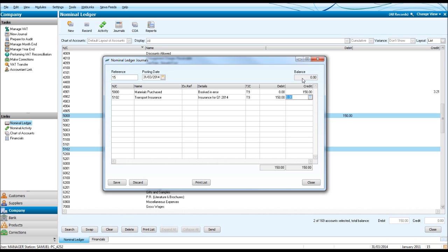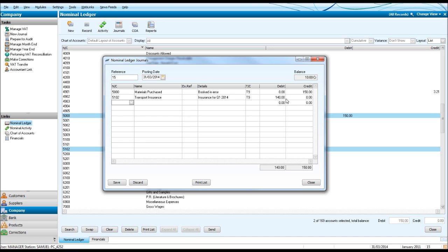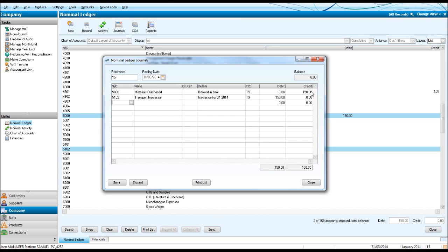You'll notice in the top right there's a balance. This is now showing at zero. If we were to enter 140, it would say we have 10 credits and it won't let you post the journal. You'll only be able to post the journal once your debits and credits balance. So let's put 150 in there.